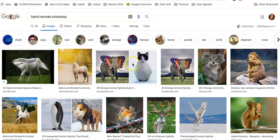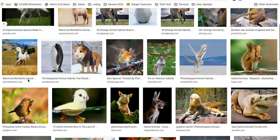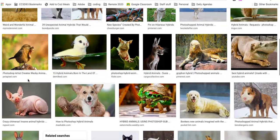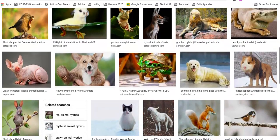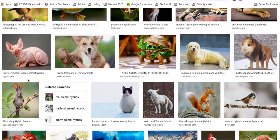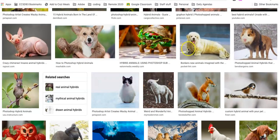Here are some examples — you can see just a Google search. Some of them are creepier than others, obviously, and some of them are cuter than others.